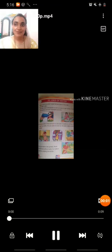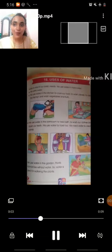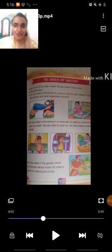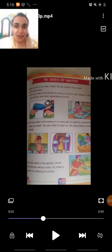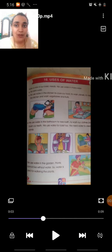Hello students, how are you? I hope you are safe and healthy. Okay, today I'm here to teach you every subject. So, let's move towards our new chapter: uses of water.